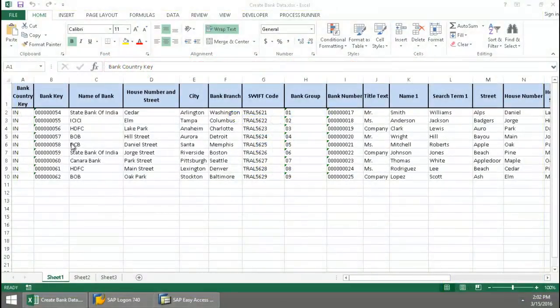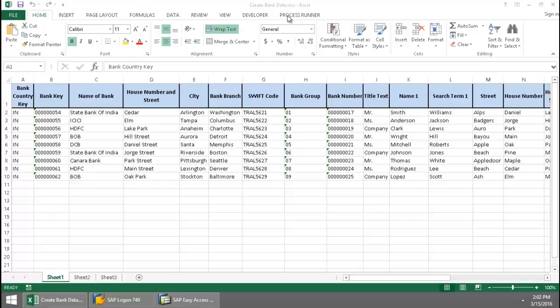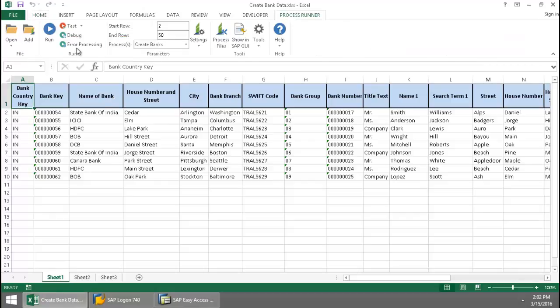Here I have the data on several banks. I'm going to click on the Process Run Excel add-in tab, press the Run button,